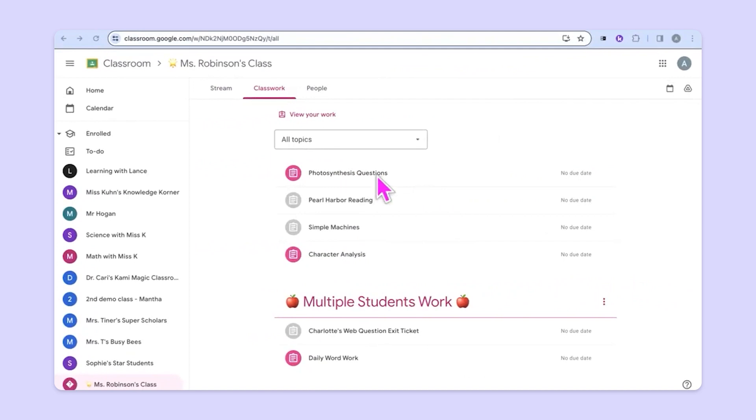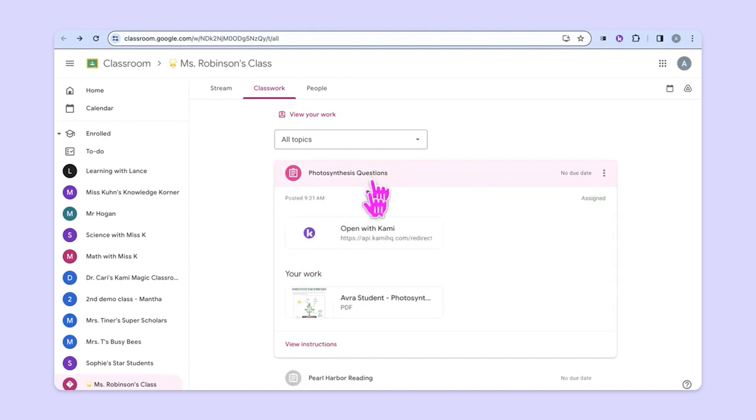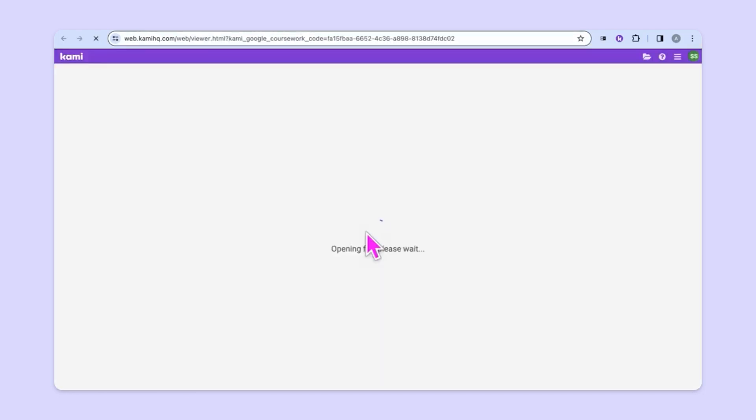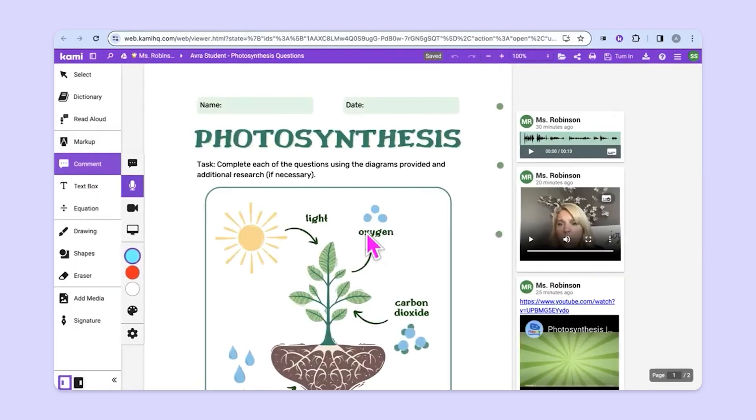Now we're looking at a student view. Students simply click on the assignment as they normally would and select open with Kami. This quickly and easily opens up the Kami assignment in a new tab and students are able to interact with the activity.